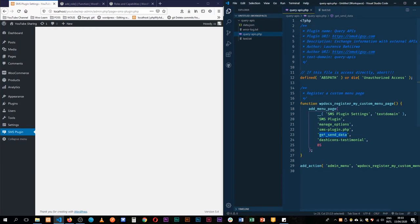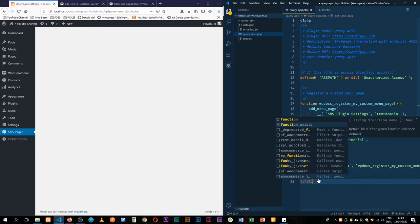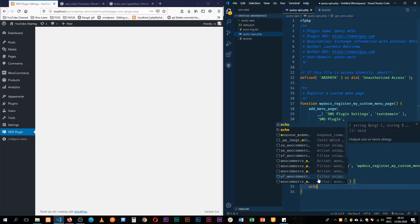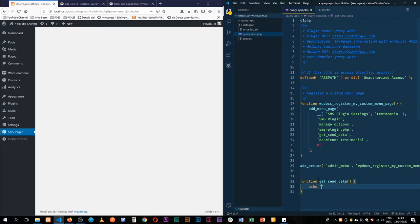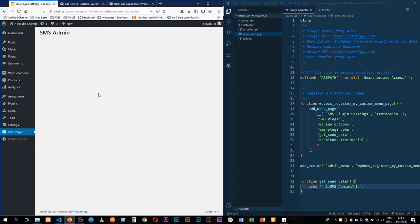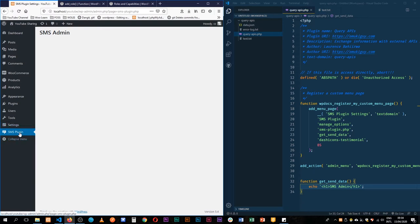So we still have our plugin page showing up here. I'll just open up this function and do something very simple. We have this function and it's going to basically echo our header one that says SMS admin. We're going to restrict this to be shown to someone who is either an SMS admin or a full administrator.